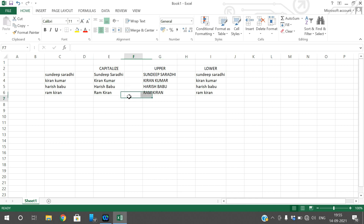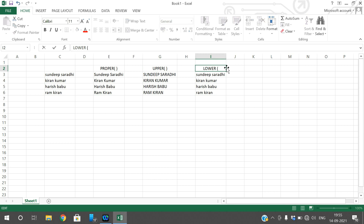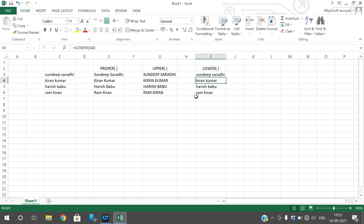So these are the three functions. This is the PROPER function, this is the UPPER function, and this is the LOWER function. I will label them so you will not be confused. To summarize: use PROPER to convert text into capitalized words, UPPER for uppercase letters, and LOWER for lowercase letters.